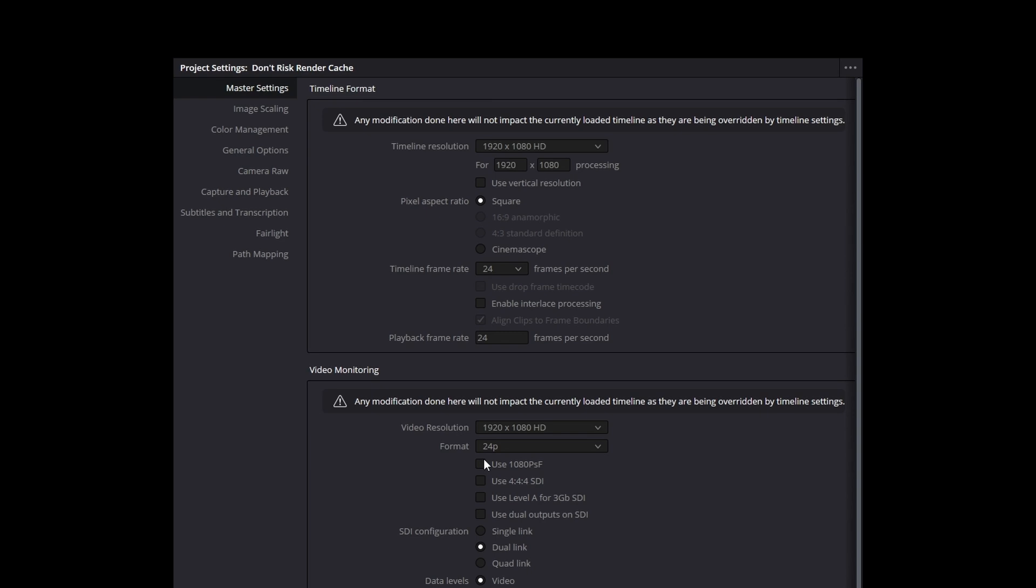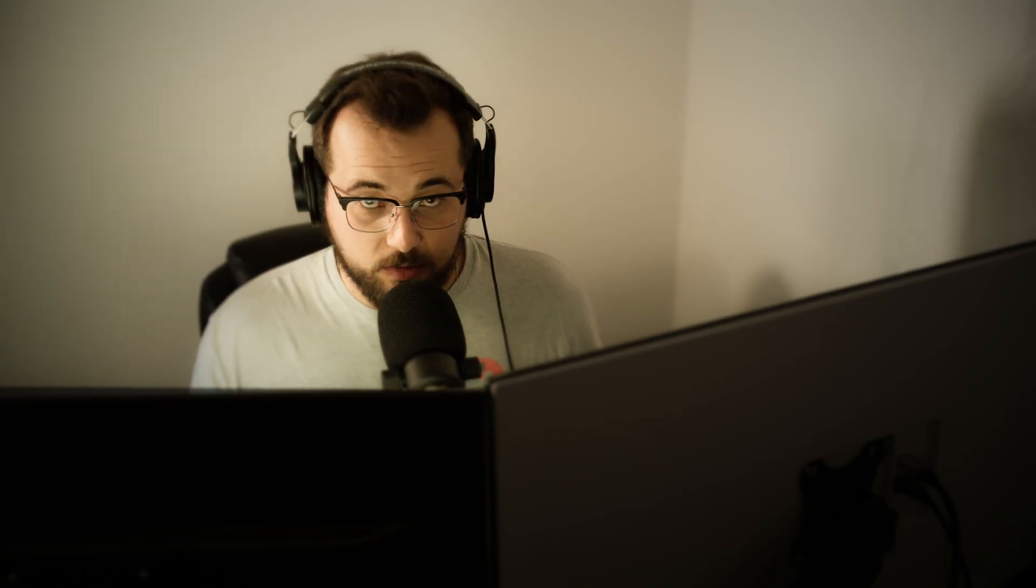Now back in DaVinci Resolve, just so that you don't have to change these settings every single time you hop into a new project, like you just want to be able to open up DaVinci Resolve and have these settings load automatically. What you could do is you come up here to your little three dots tab up here and press set current settings as default preset. And once you click that, every single time you open up a new project inside of DaVinci Resolve, these settings are going to come loaded automatically. So you don't have to worry about coming in here. It's super nice.